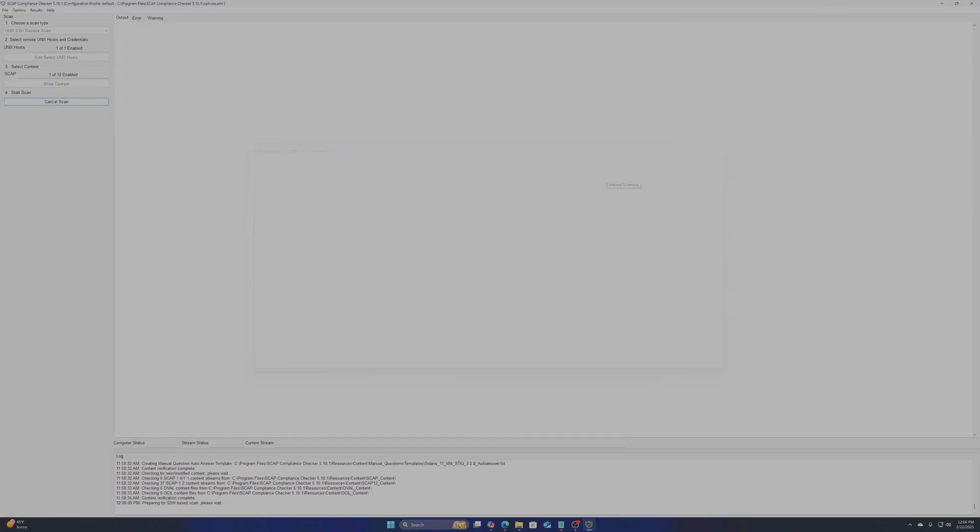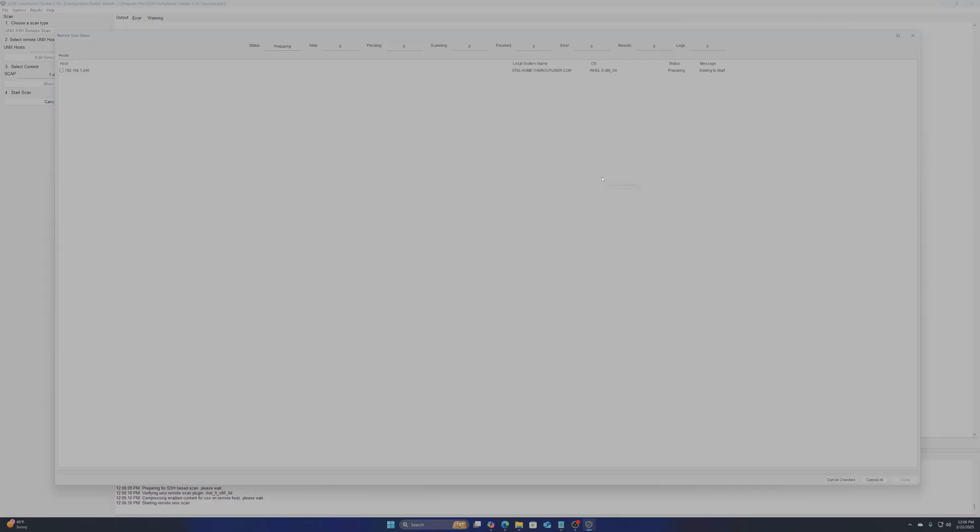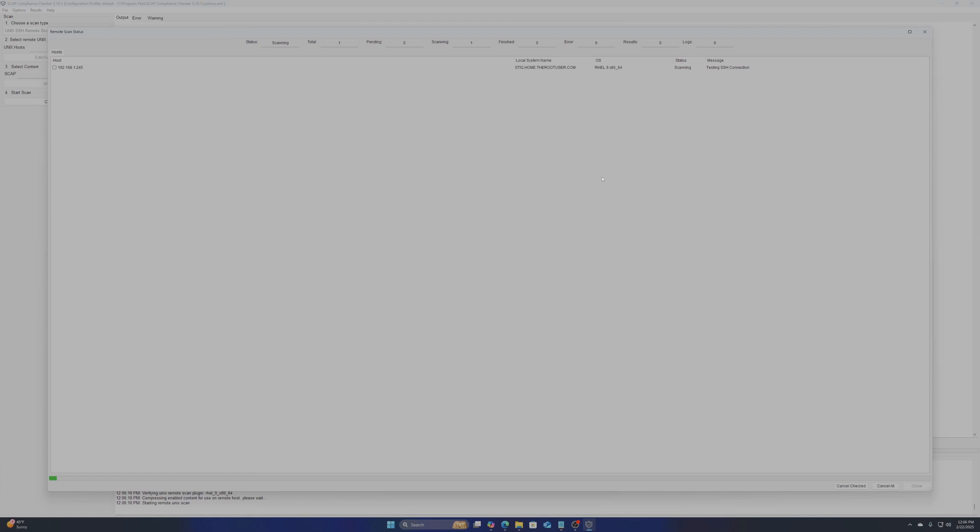This will take some time so work on something else in the meantime. I have sped up this process by about 12,000% to hurry along.